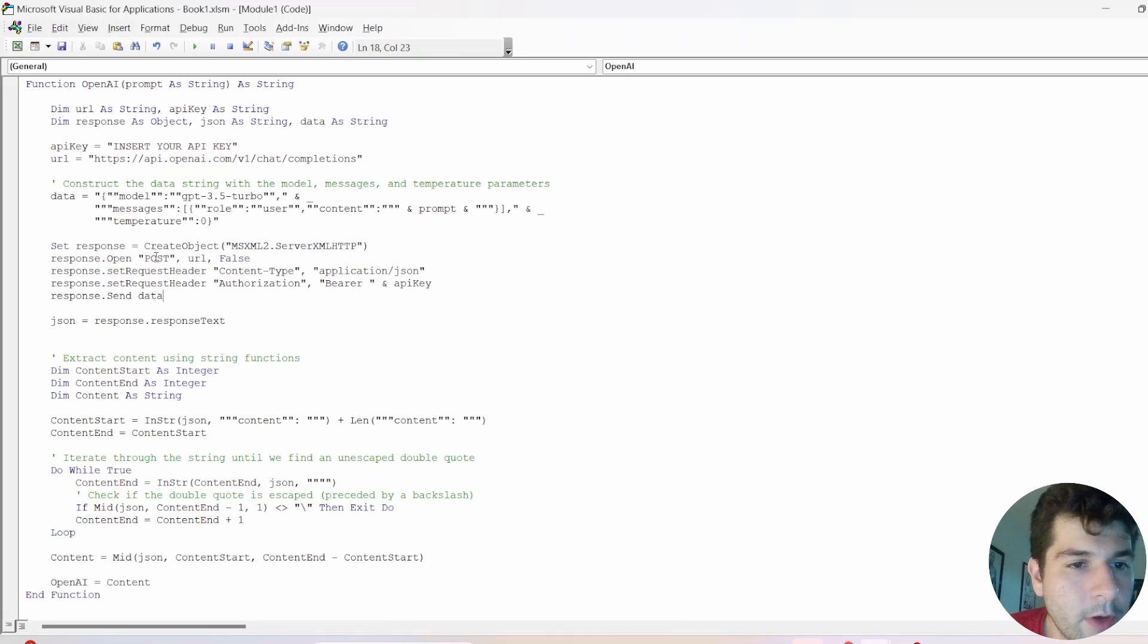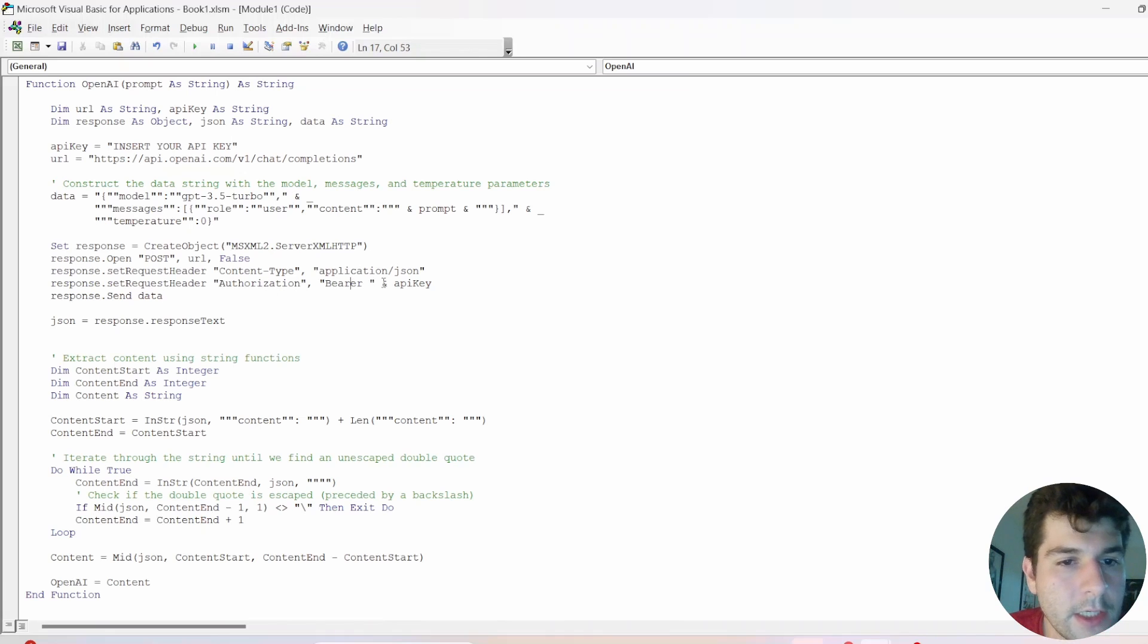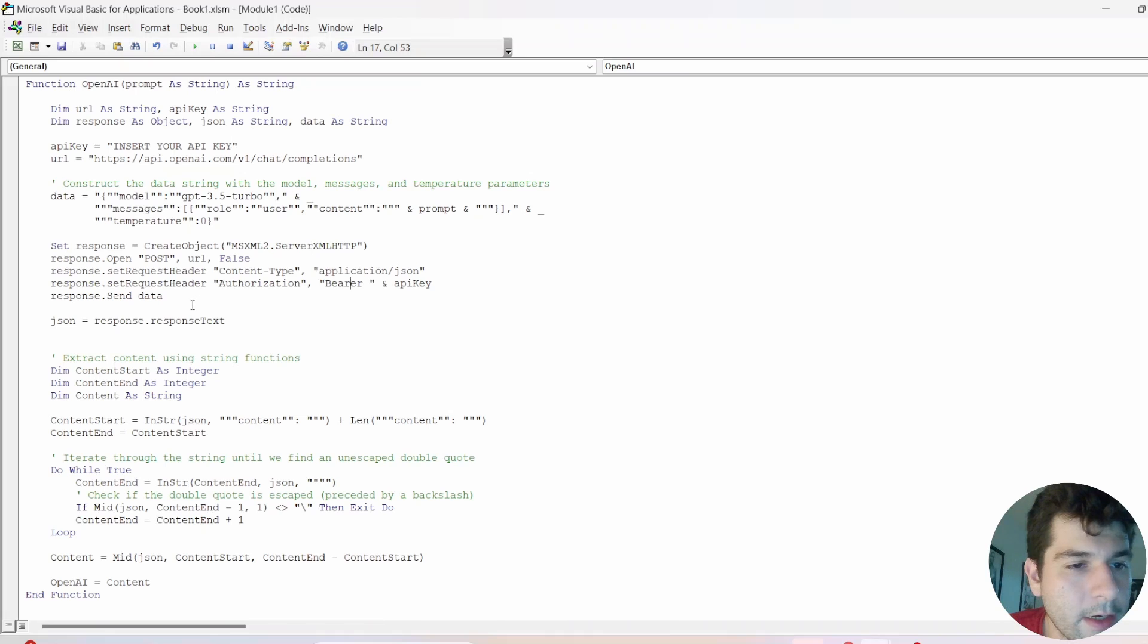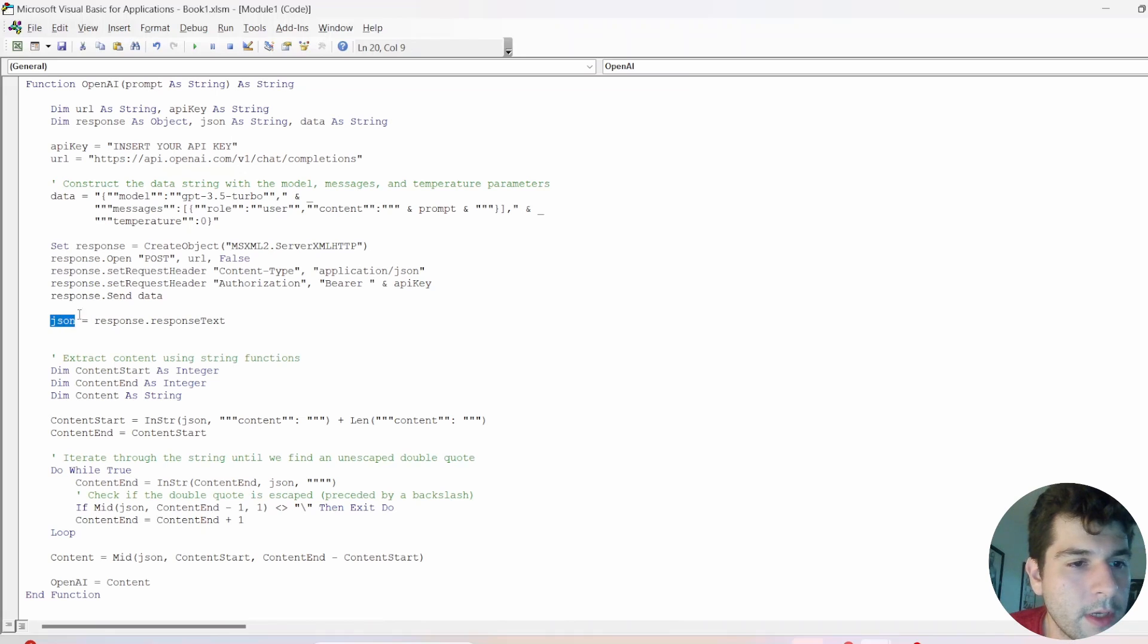Okay, so it's a post request, we have the content type application JSON, then you have the authorization, the bearer, and you have your API key here, and then we're sending data. Okay, and then that nicely gets inserted into this JSON variable.